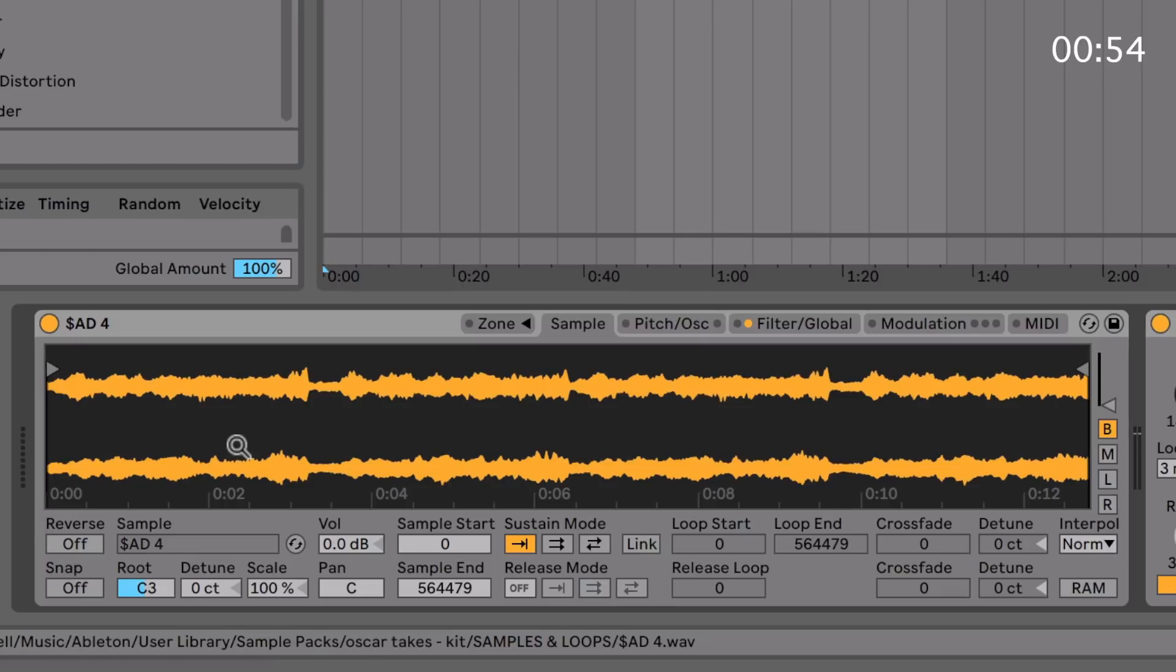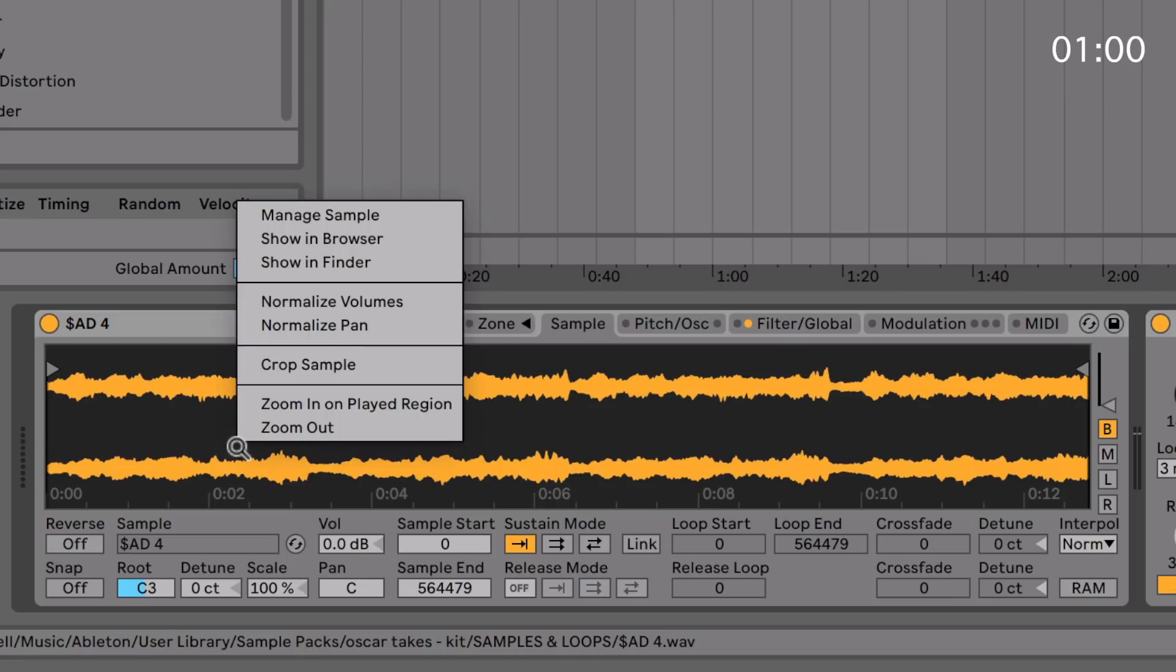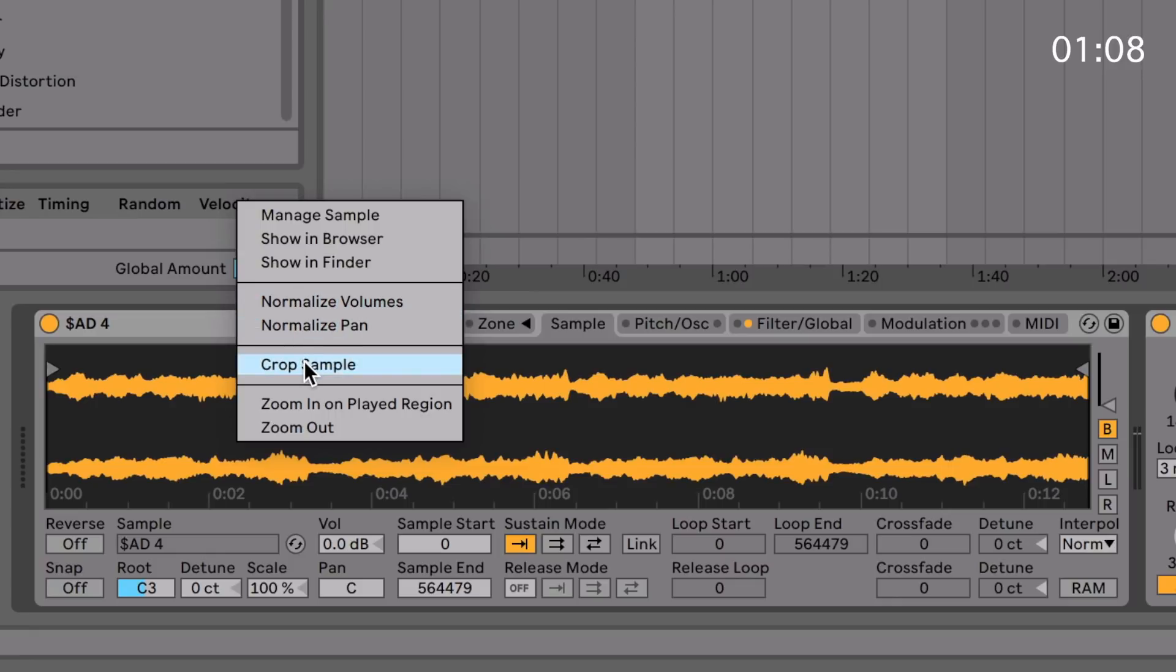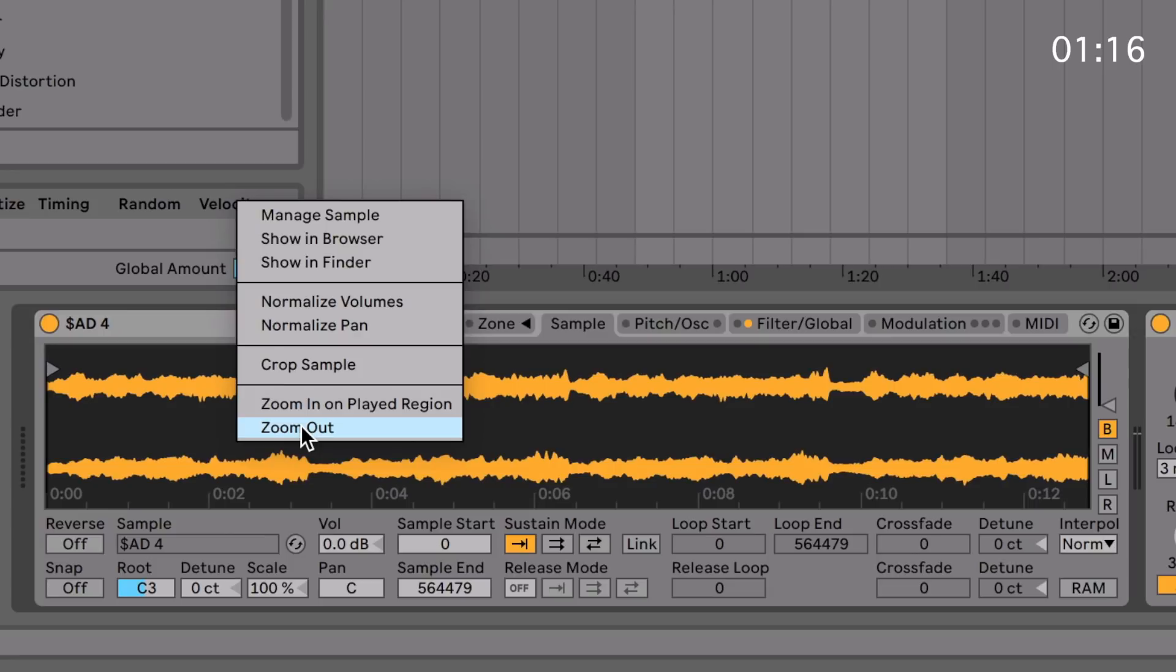Here you've got the sample display. This is where you drag in your samples, as I've just done previously. If you right click, you can do a bunch of things to the sample, like show where it comes from, normalize the volumes or the pans for both channels, crop it if you've selected a certain thing, and you can zoom in and out from the certain region that you've selected.